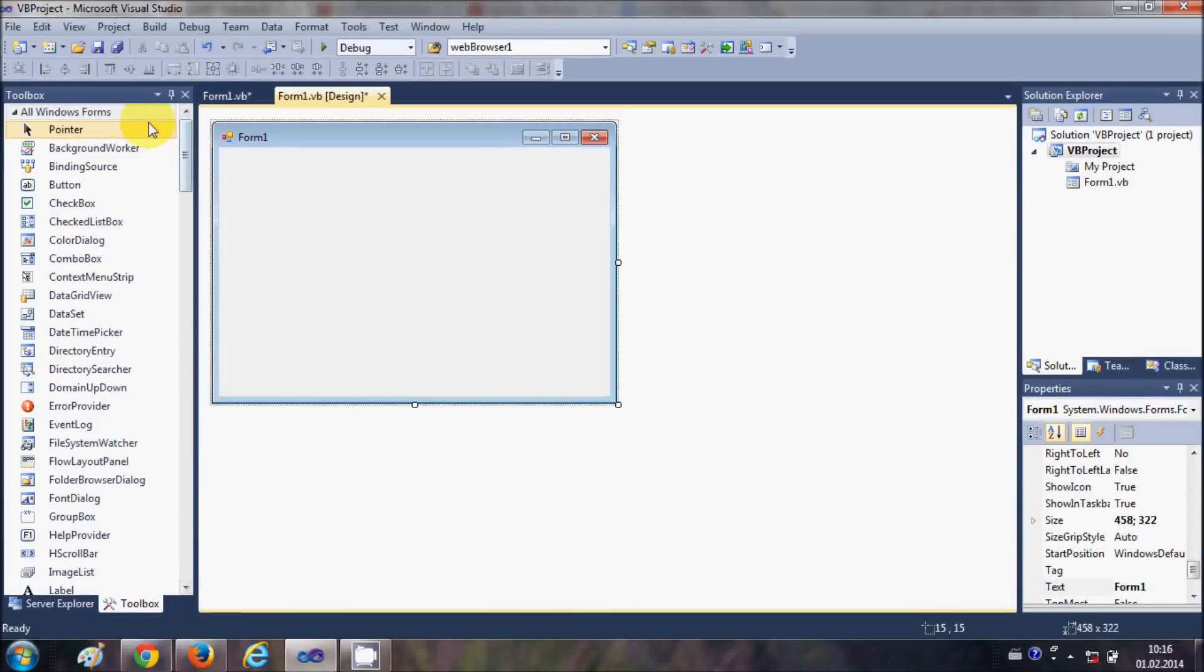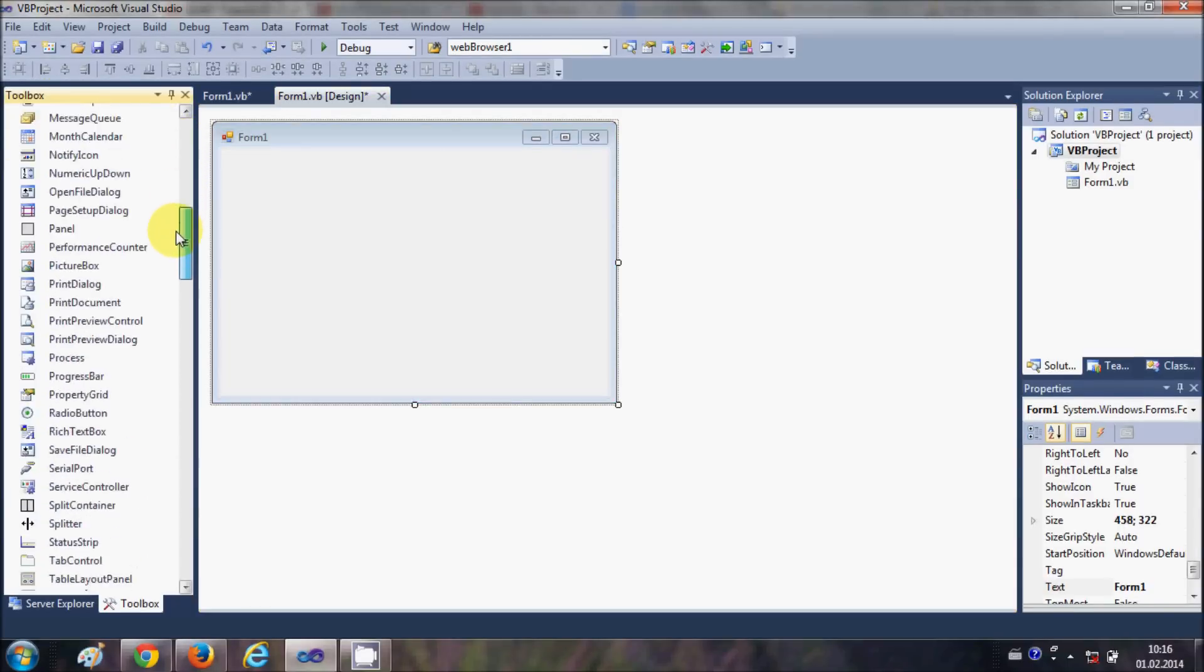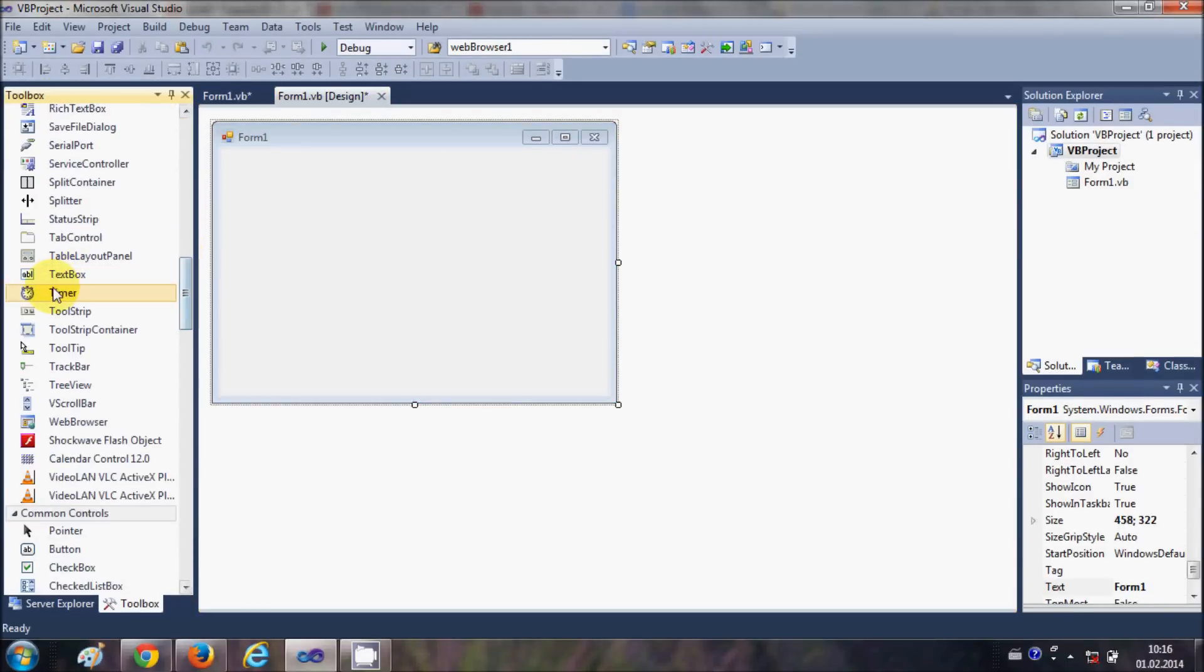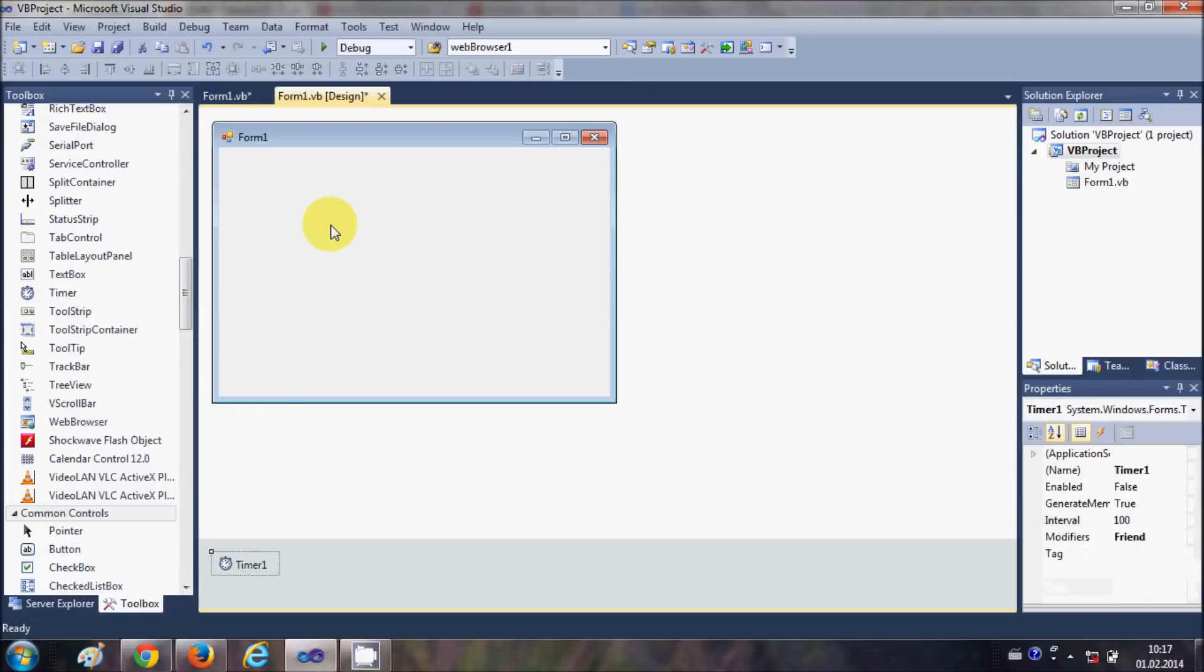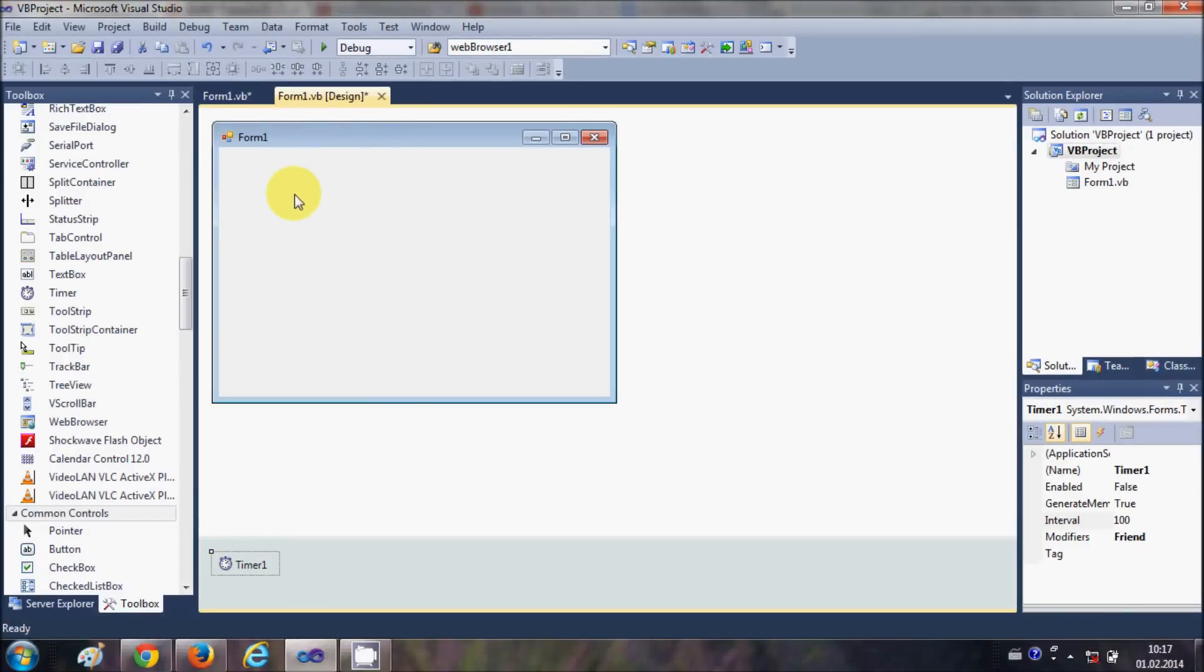I will go to the toolbox and I will search for the timer and drag and drop it to my form. You will notice when I drag and drop this timer to my form it will go down here and not directly to the form because it's not a visible tool, it's an invisible tool.